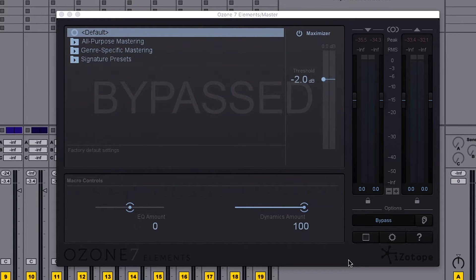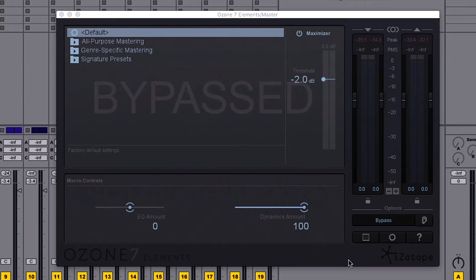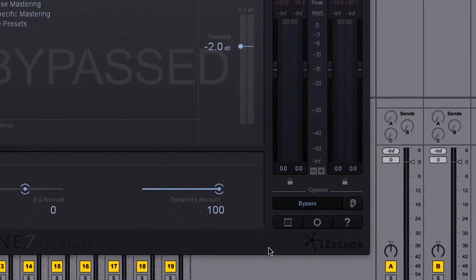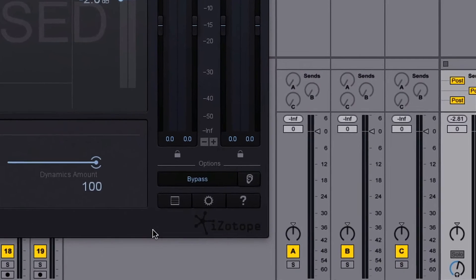I have Ozone 7 Elements inserted on my master bus, and I've made sure that there's plenty of headroom on my master fader to avoid clipping. Let me show you what I'm talking about.